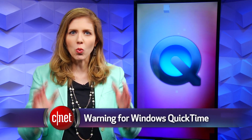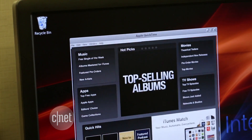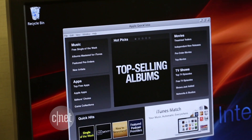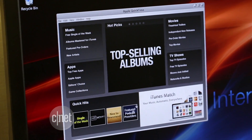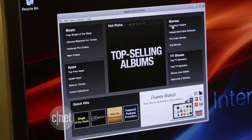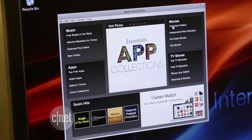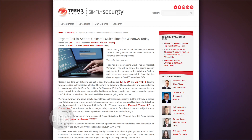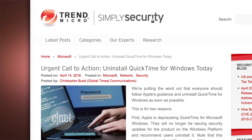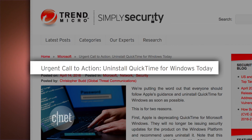The United States Department of Homeland Security is warning Windows users to uninstall QuickTime because security experts say Apple is no longer patching bugs, and two critical bugs have been discovered in the software that could be used to attack your computer. Security firm Trend Micro says Apple is not going to patch these problems, but as of this report, Apple has not publicly announced it is abandoning the program.